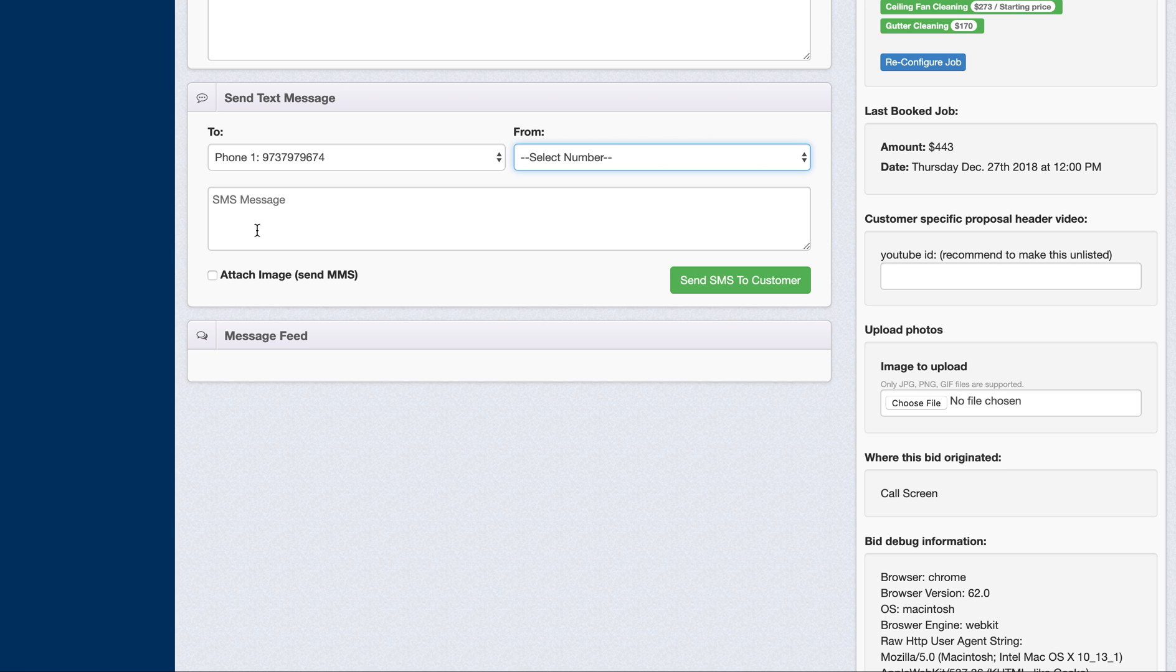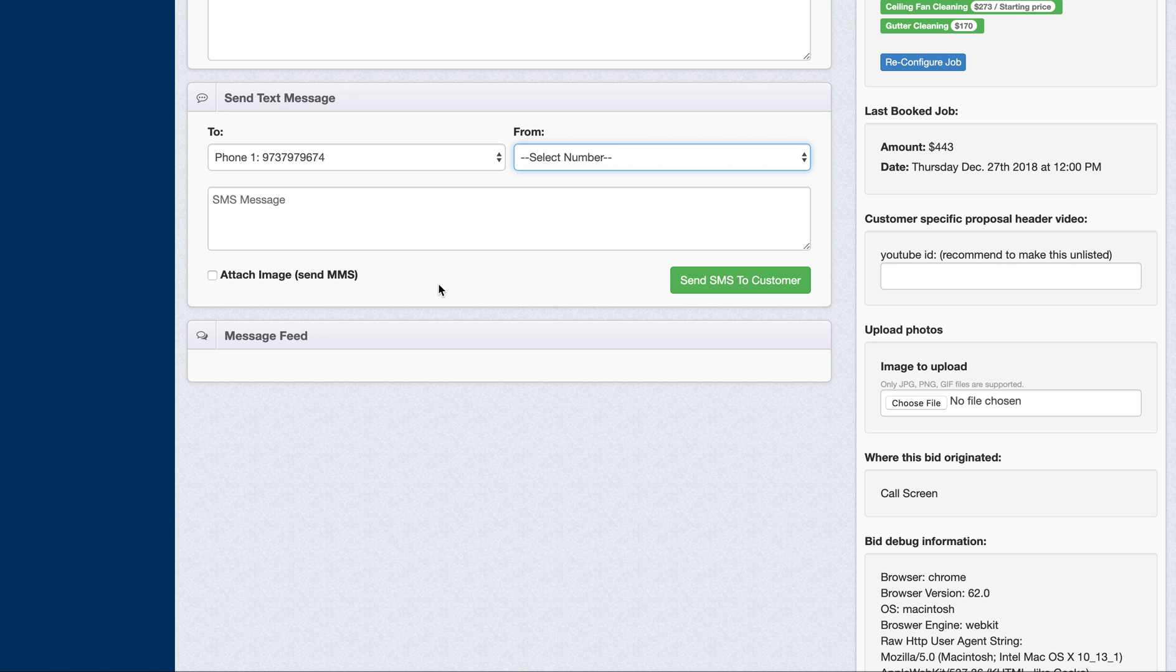And then, of course, you type a message in and attach an MMS. If you have that, I'll explain that in a second as well.